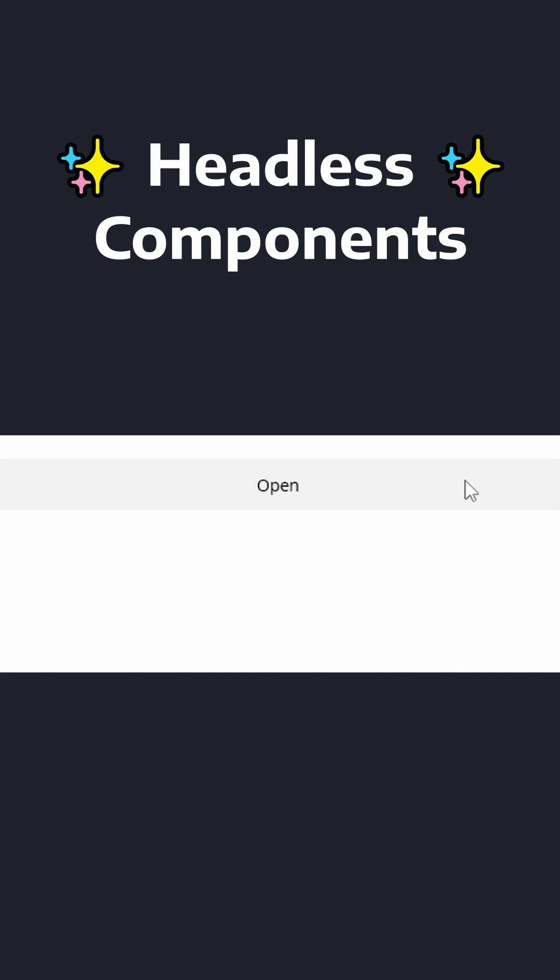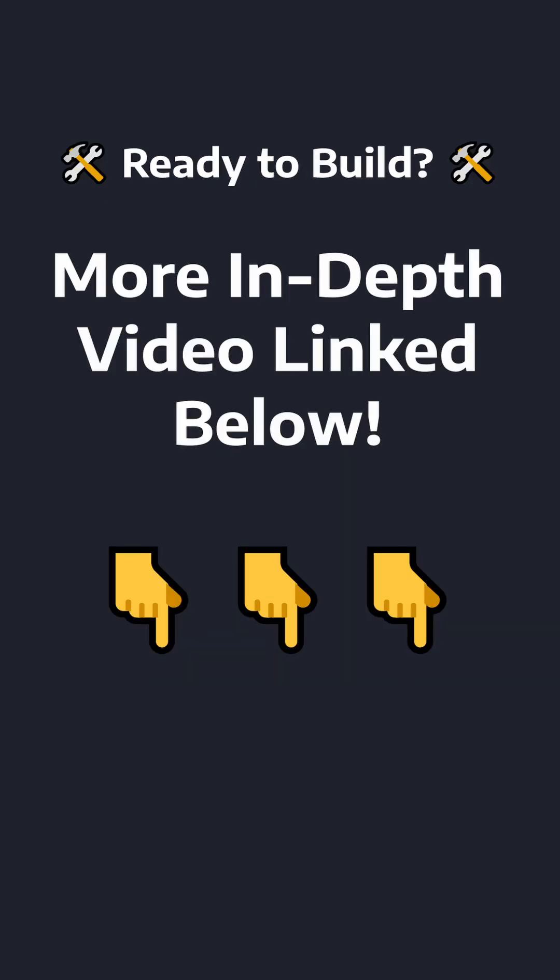Hopefully this overview helps, but check out the more in-depth video linked below if you want to create your own highly reusable components.